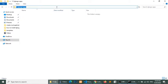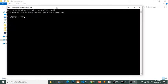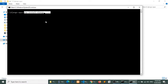First of all, open your command terminal and install Django. Run 'pip install Django' — this command will install the latest version of Django in your system.